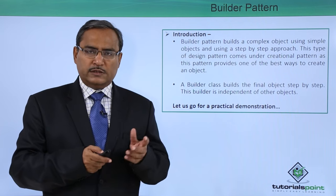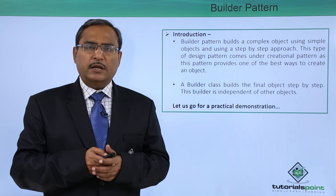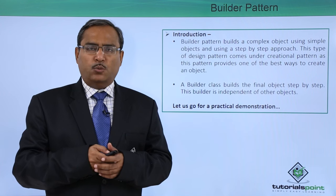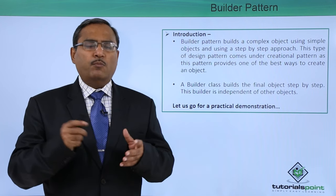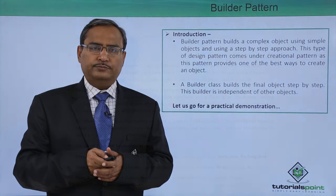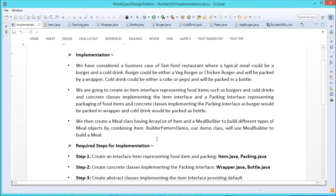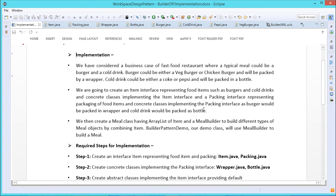To have a better idea of this builder design pattern, let us show you one sample Java application with the respective class diagrams. Here we are going to implement the builder design pattern. We have considered one business case of a fast food restaurant where a typical meal could be a burger and a cold drink. A burger can be of two types — veg burger and chicken burger — packed by a wrapper. A cold drink could be either Coke or Pepsi, packed in a bottle.